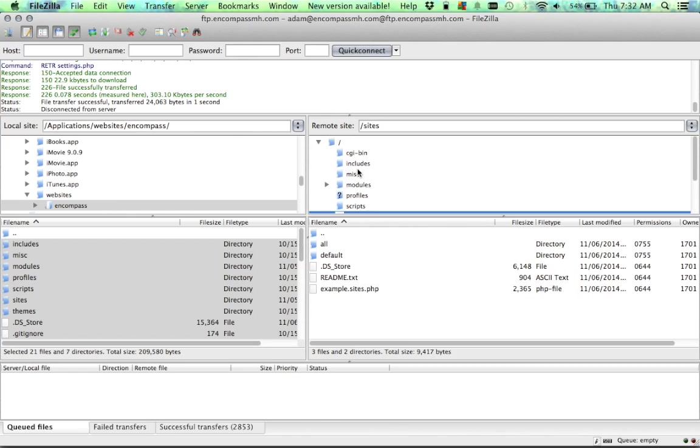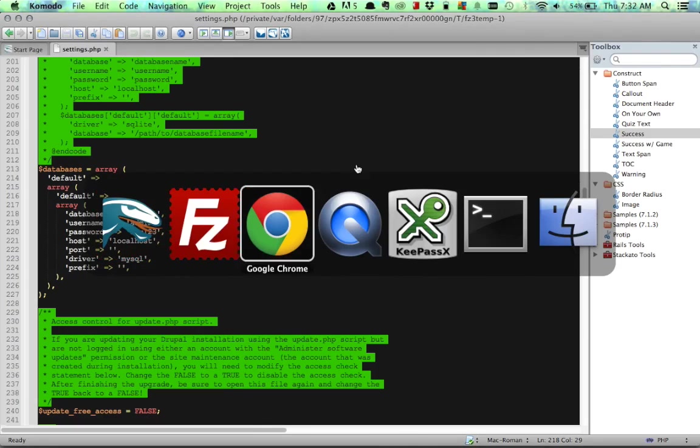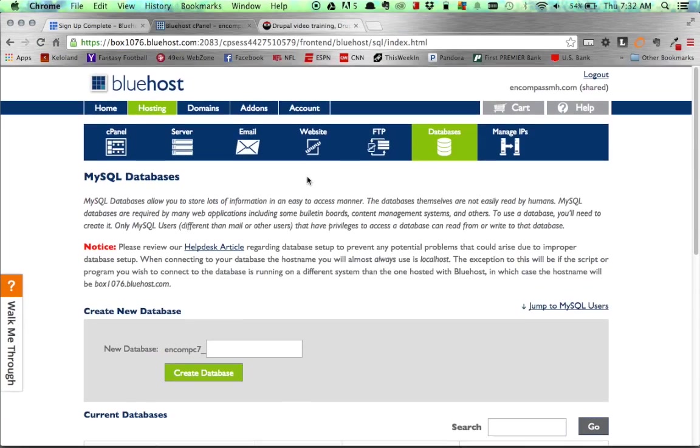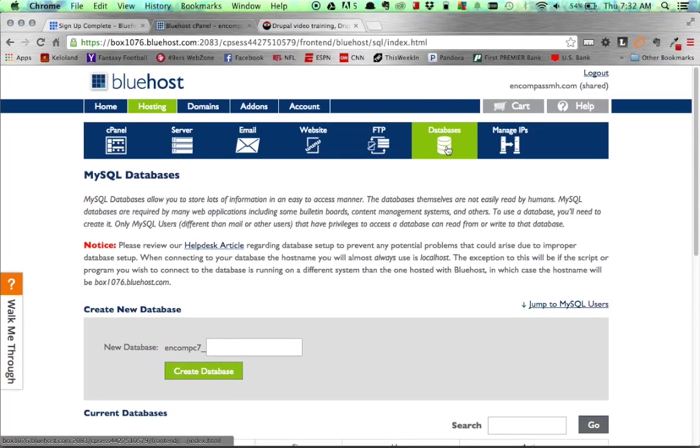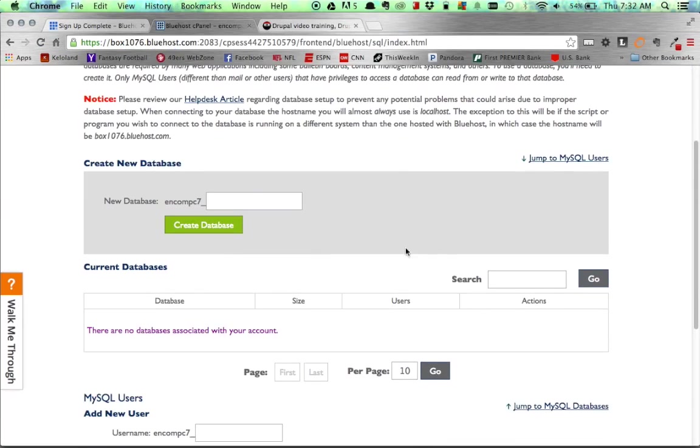Now that our site has finally been pulled over via FTP, the next step is to get our database working with Bluehost. So I'll hop over here to Bluehost, and underneath the Databases tab, you can see we need to create a new database. Obviously, being an existing site, I have a database already created.